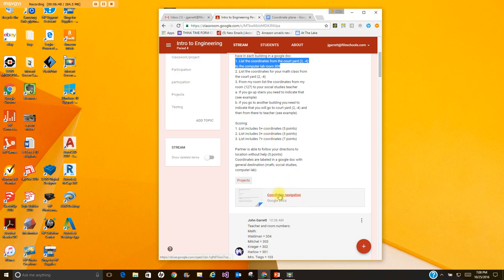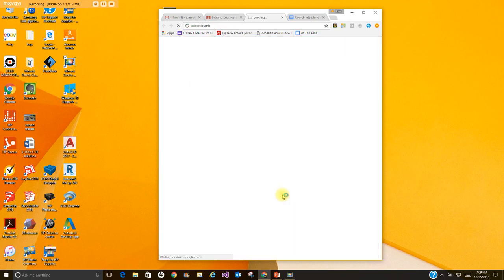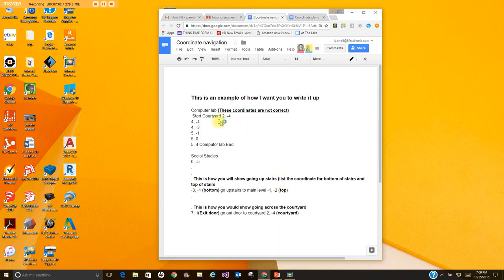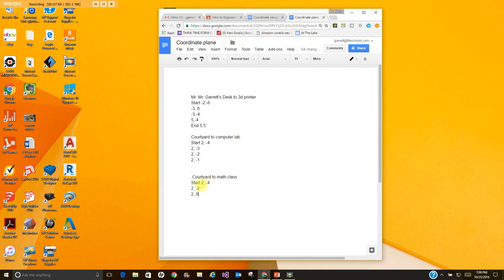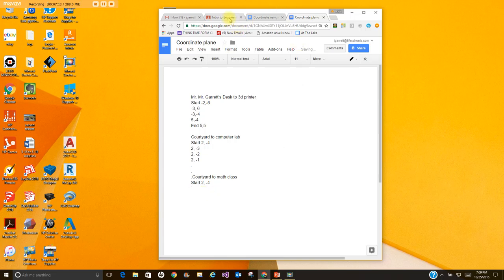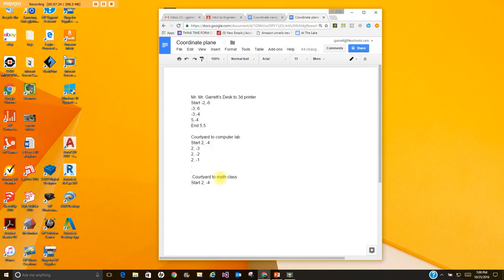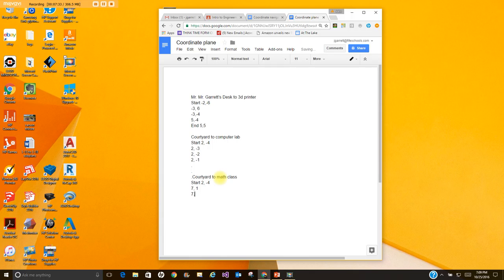I'm going to open up the example document and address A and B here. Okay so for example let's say you start in the courtyard but your math teacher is Mrs. Teague's. So you're going to start at two negative four. Well then if I'm looking at the example here I've got to go into an entry door. The exit door here seven comma one would also serve as my entry door. So my next coordinate would be seven comma one. That takes me across the courtyard. Then my next coordinate would be seven comma, let's say I want to go to the zero point and then so on and so forth until I get to Mrs. Teague's class.